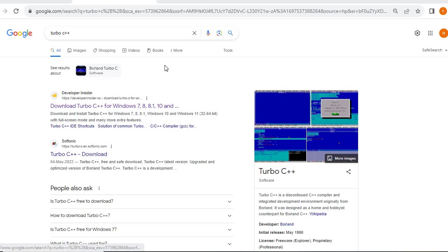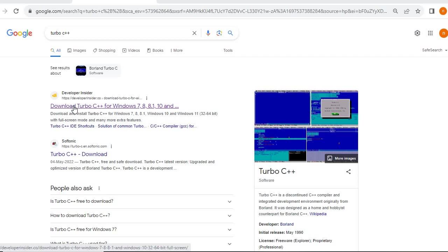First of all, in Google you have to type Turbo C++. You have to go with the first link here — download Turbo C++ for Windows 7, 8, 8.1, and 10.